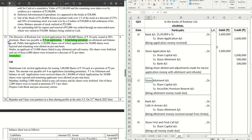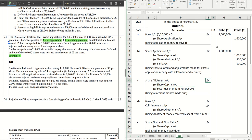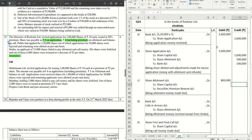The next journal is for making the allotment money due — where the company asks shareholders to make the second installment payment. Share allotment account is debited for the expected money on the entire issue: 2 lakh shares into allotment money of rupees 4 per share. This includes rupees 2 premium and rupees 2 towards face value — so rupees 4 lakhs each, totaling rupees 8 lakhs.